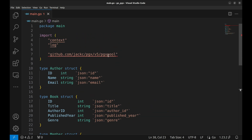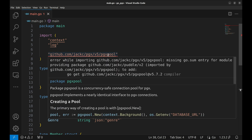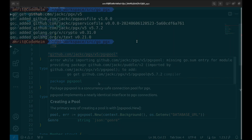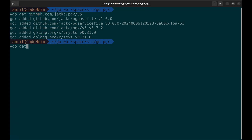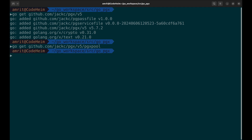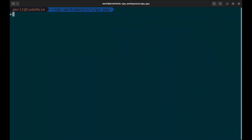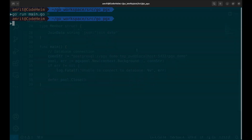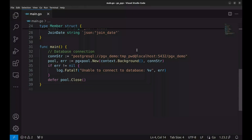There is an error here — we need to install this package. Let us install this package. Let us see if this works. When we run the program, we do not see any error. This means the connection was established.